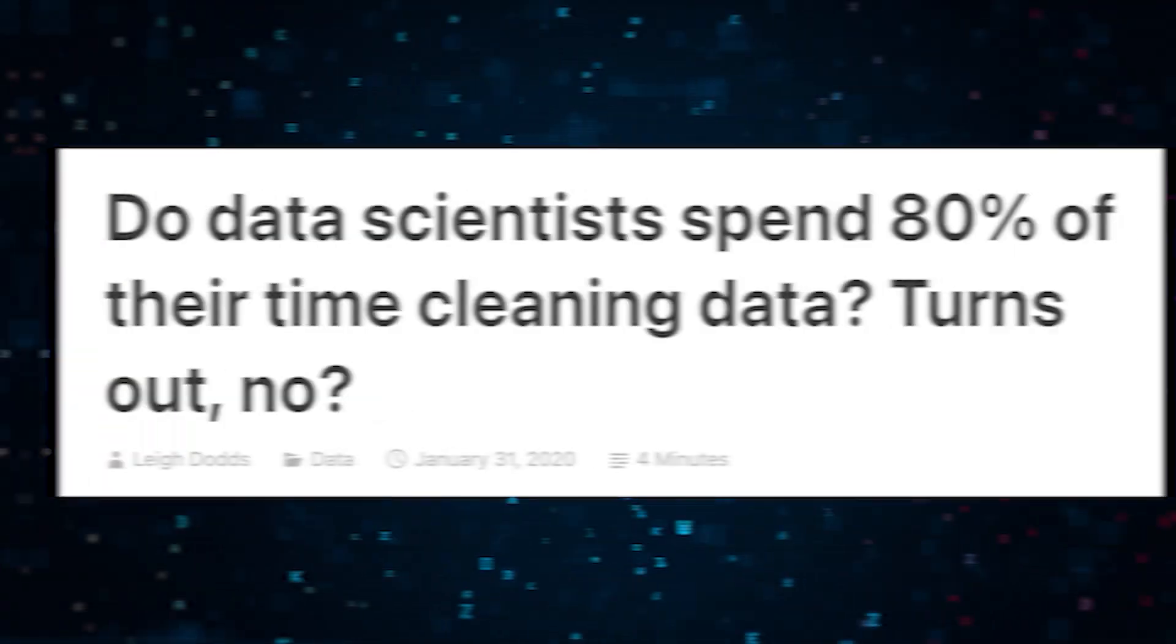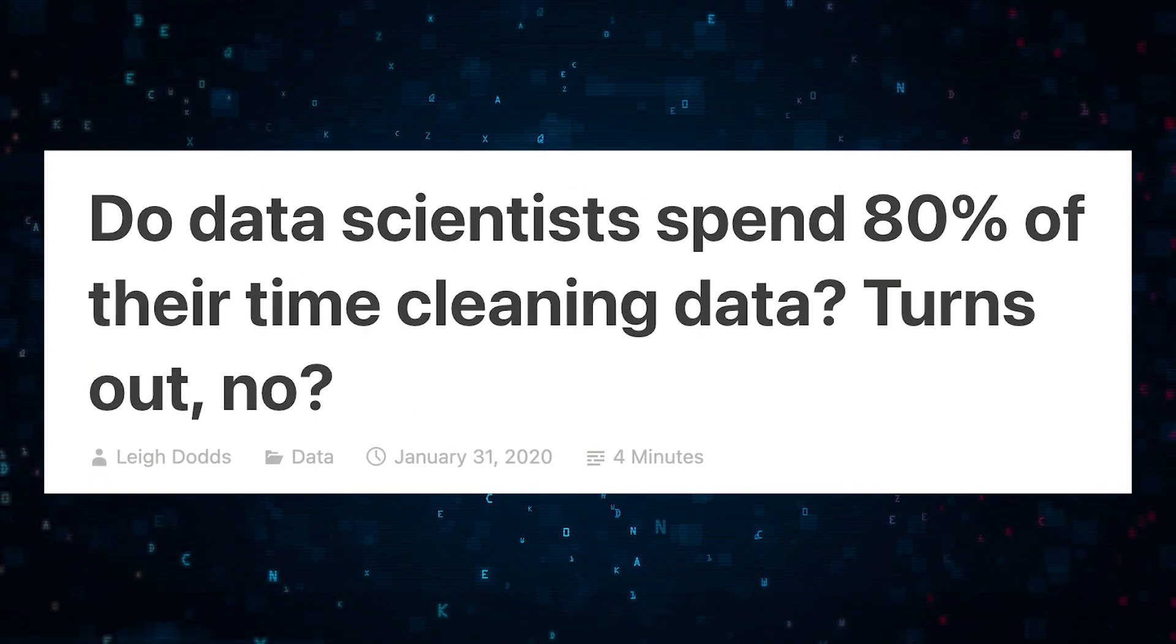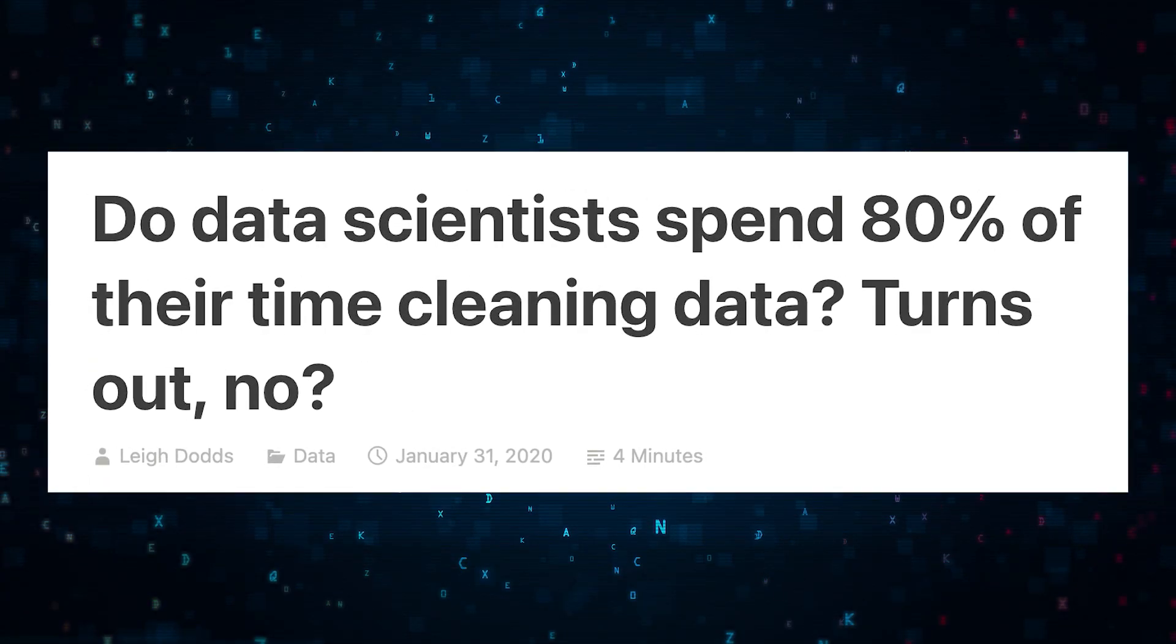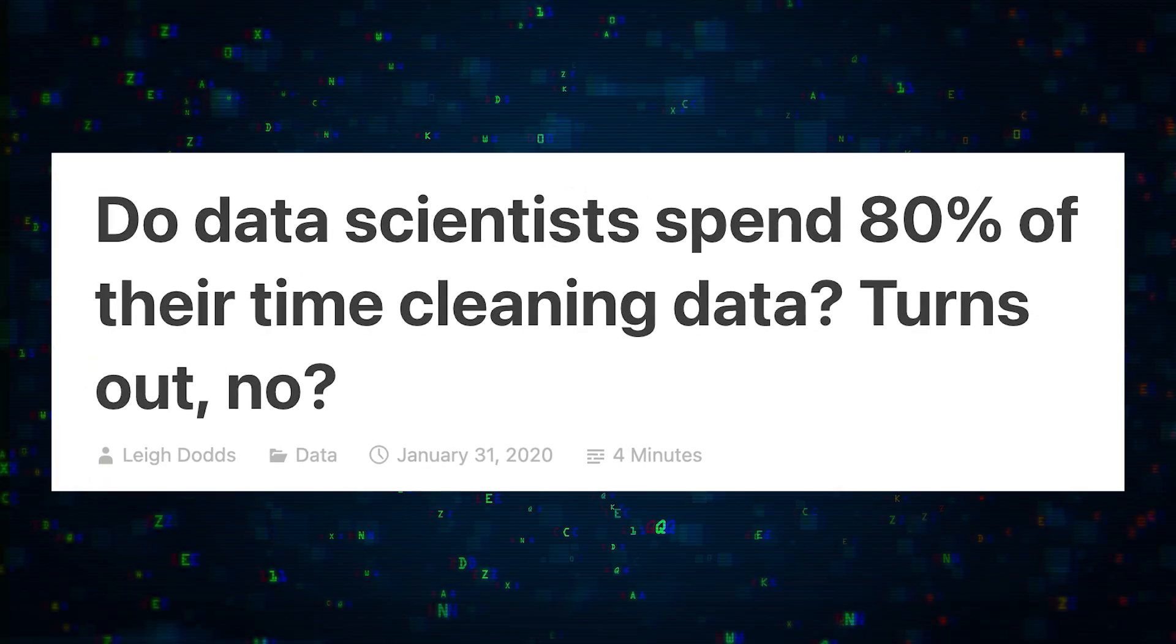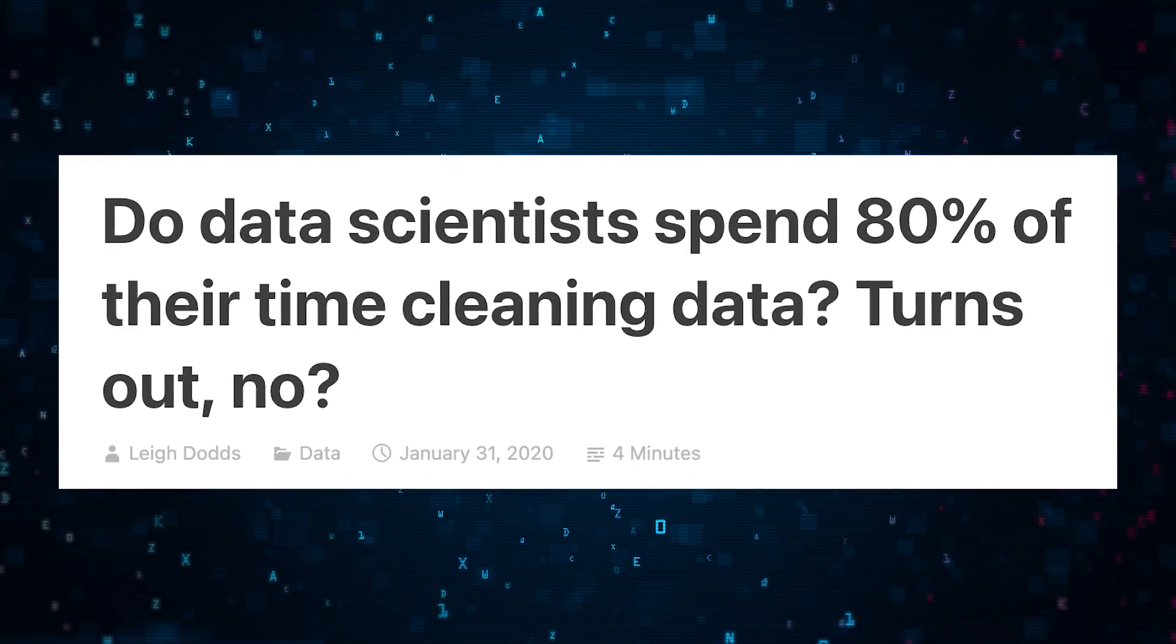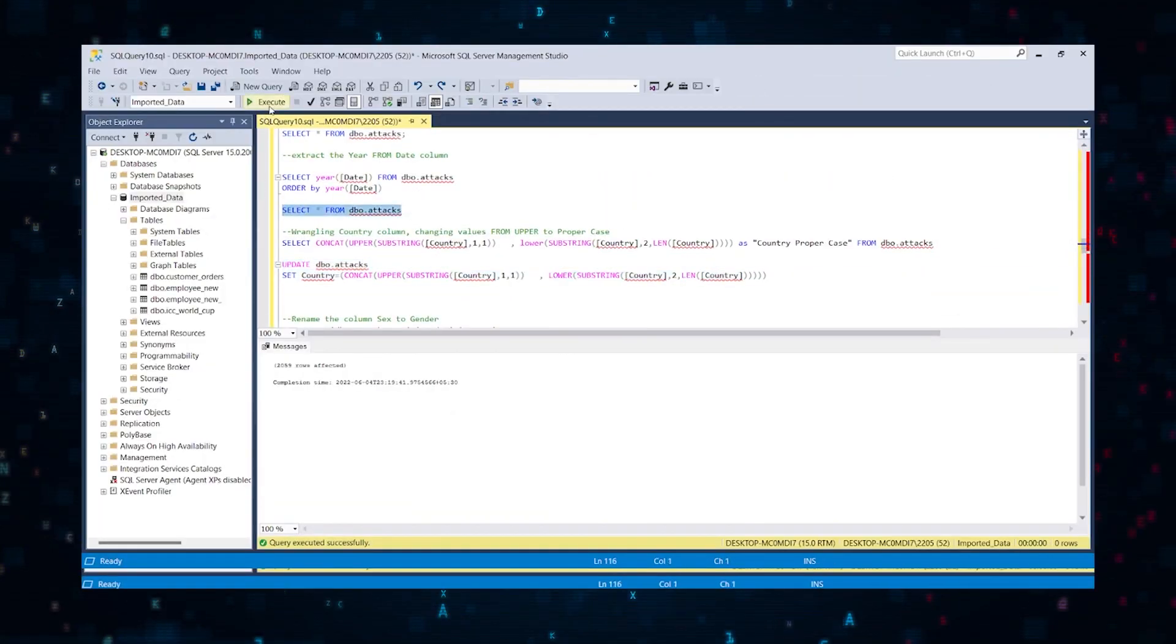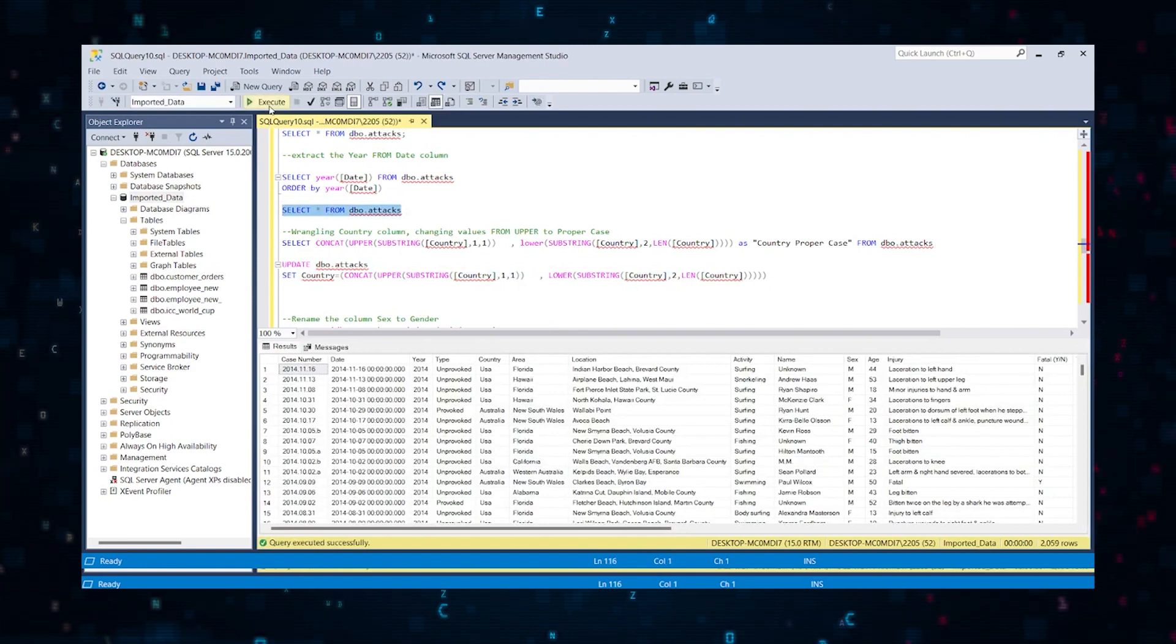There's that famous and now debunked statistic about how data scientists spend 80% of their time cleaning. While it's not true, data cleaning is a big part of a data scientist's job.